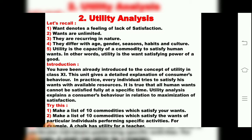Wants are recurring in nature. They differ with gender, seasons, habits, and culture. In short, utility was defined as the satisfying power of a commodity — satisfying human wants. Utility means satisfying human wants or needs. These terms were all familiar to you from 11th Standard.